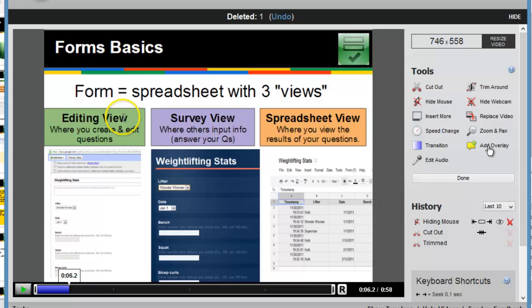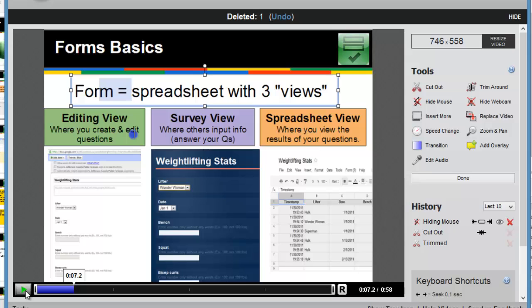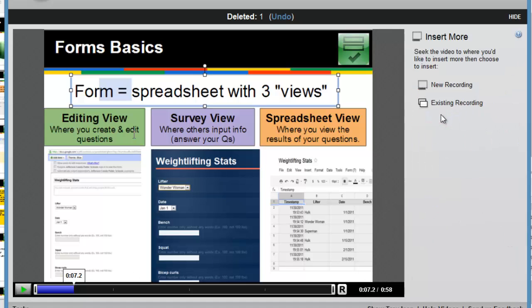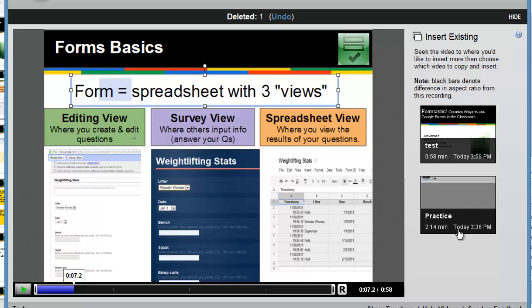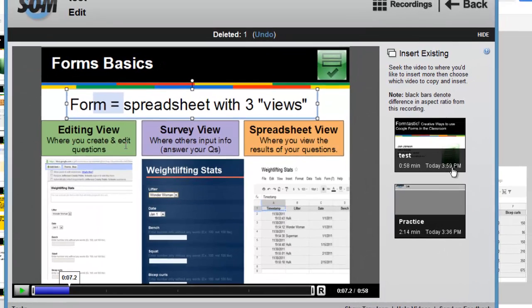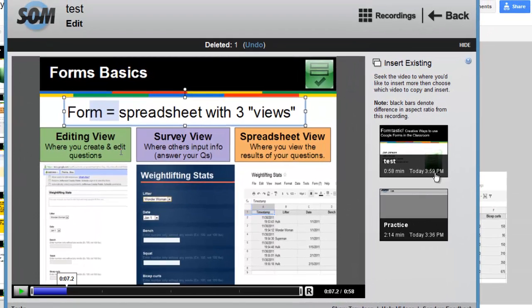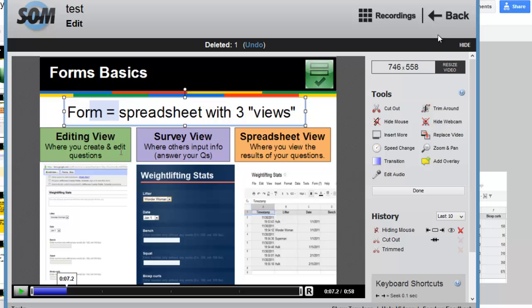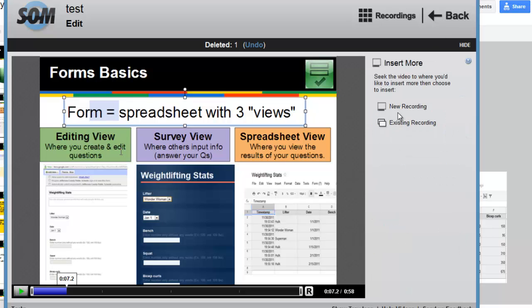If I want to add in an additional video segment, I simply just need to progress this video to where I want the new video to come in, and I choose Insert More. If I choose Existing Recording, I can pull up some of the other recordings I've already created. Or I'm going to go back, and I'm going to choose Insert More.